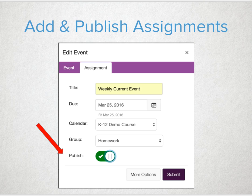Simply select a date, click on assignment, choose your course, and publish that assignment.